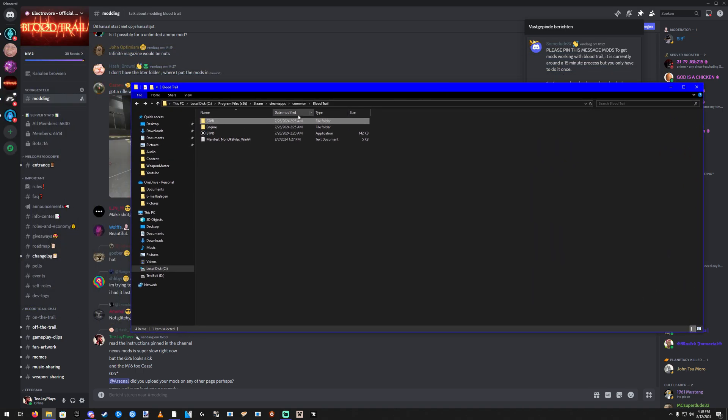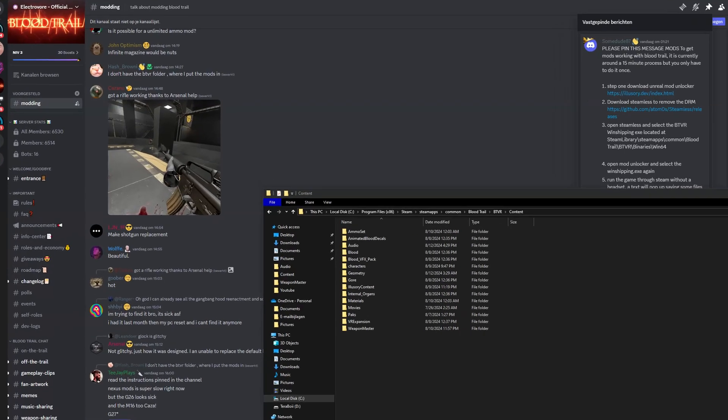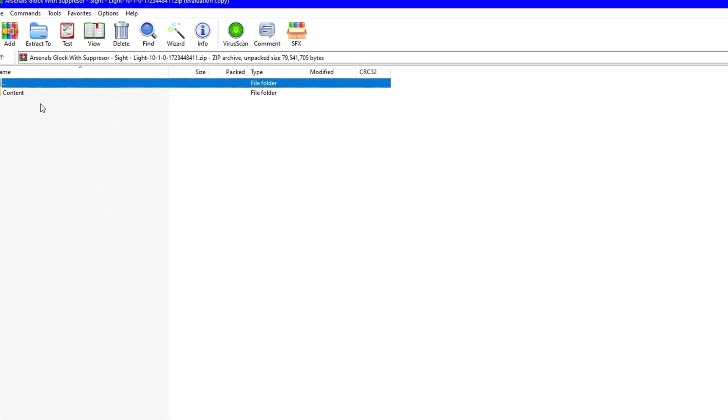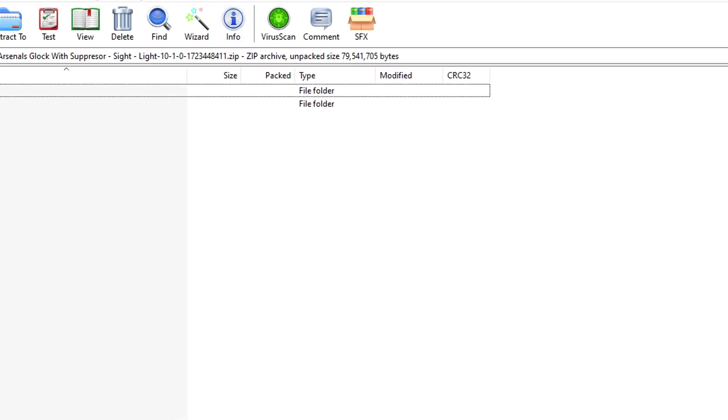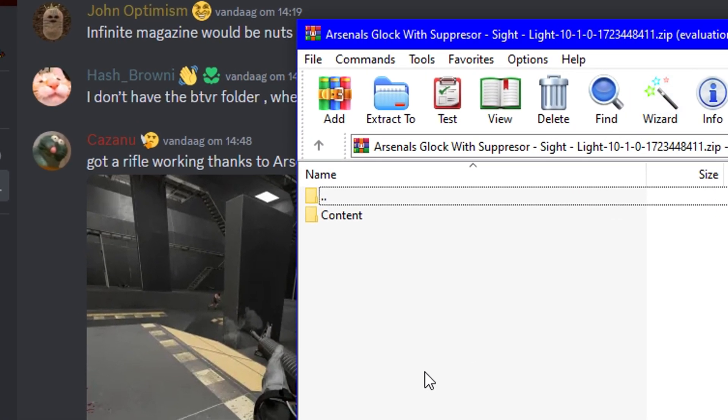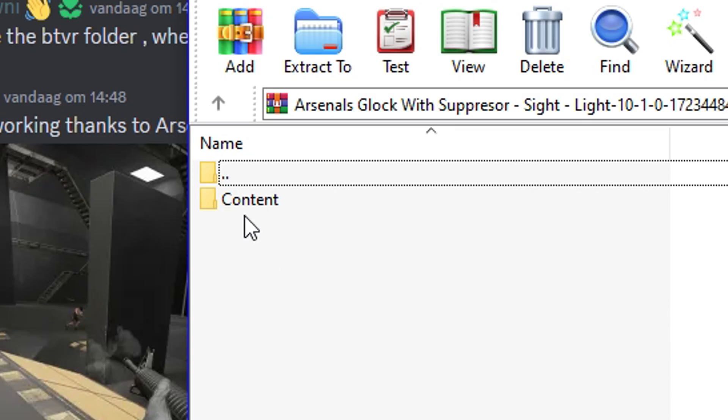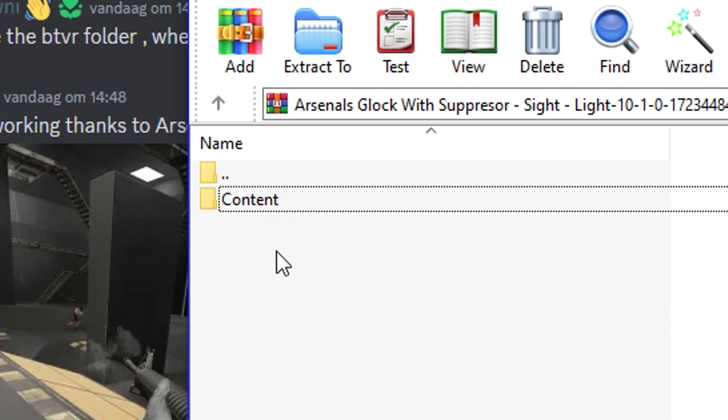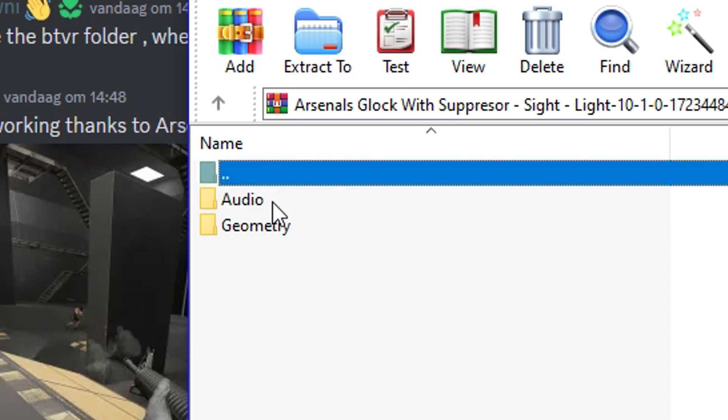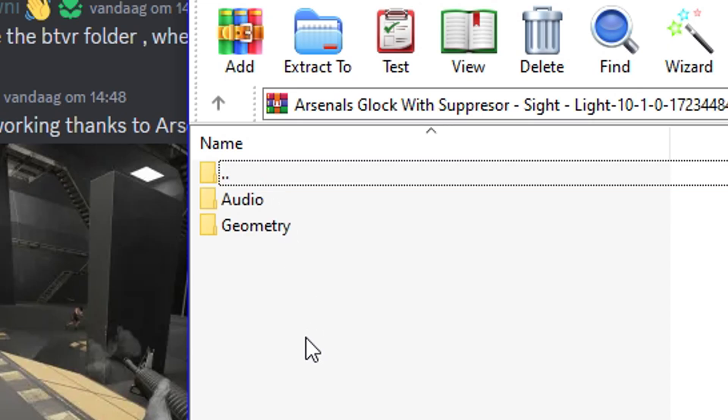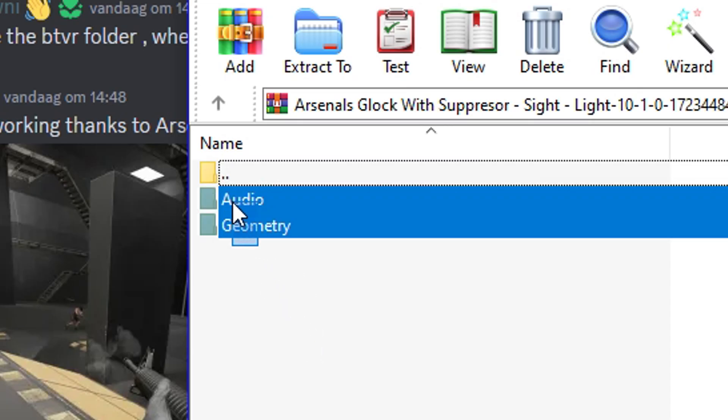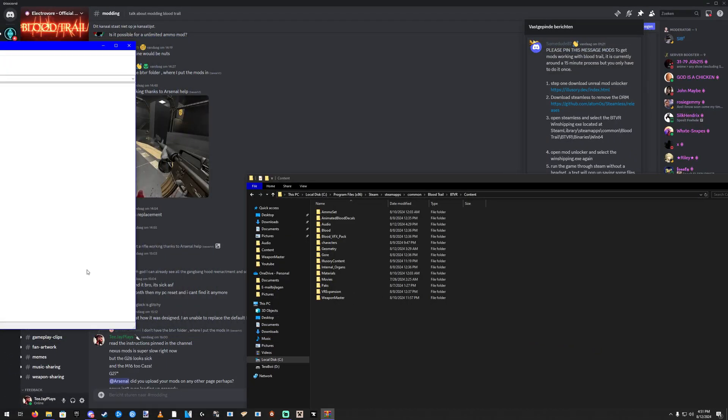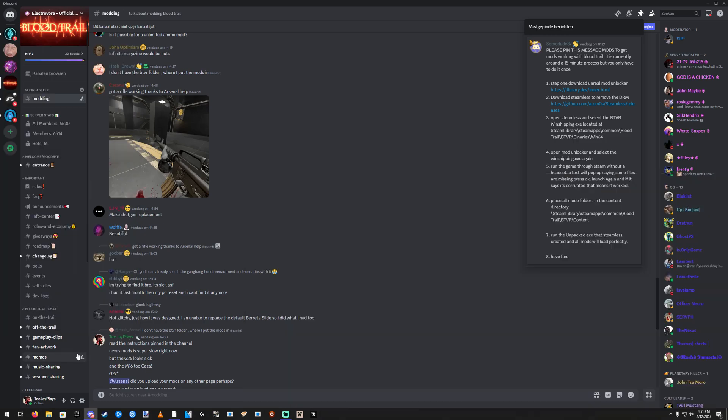Now here is where a lot of people make a mistake. Once you download a mod, you open it up and then you see a content folder, which looks a lot like another content folder, so it could be a little confusing. But you're not supposed to drag this over. No, no, no. You open this and then there's multiple folders inside. These are the folders that you're gonna drag over to the BTVR content folder. So drag those over, and basically that's it.